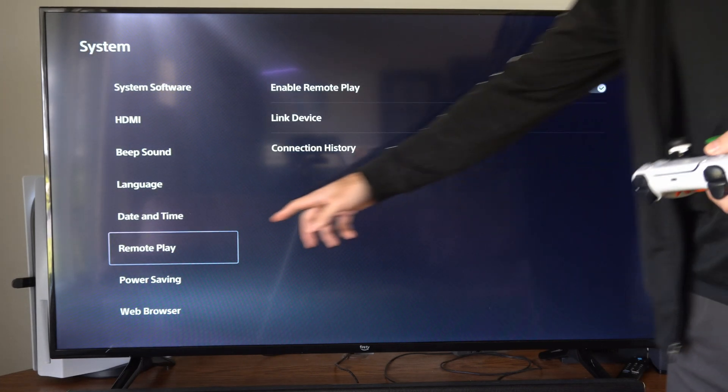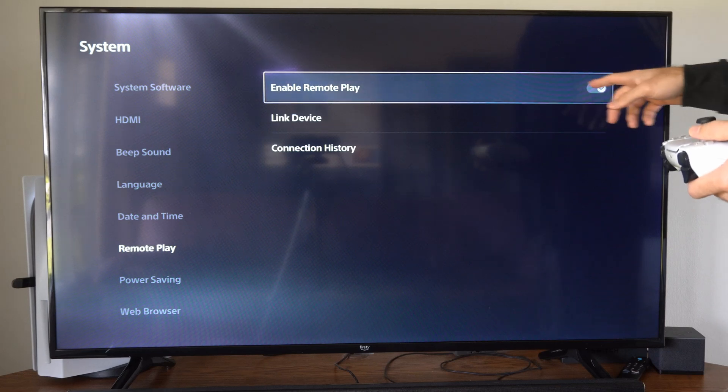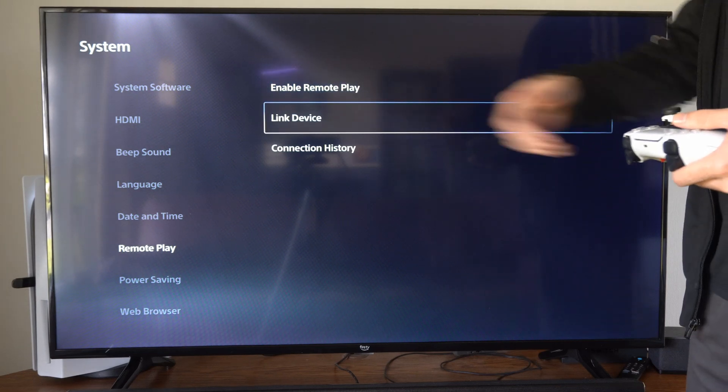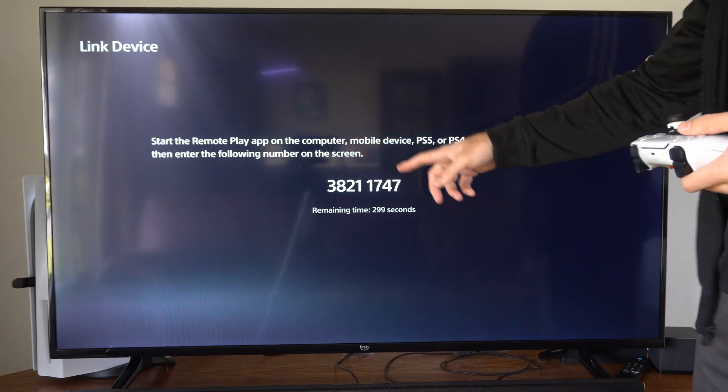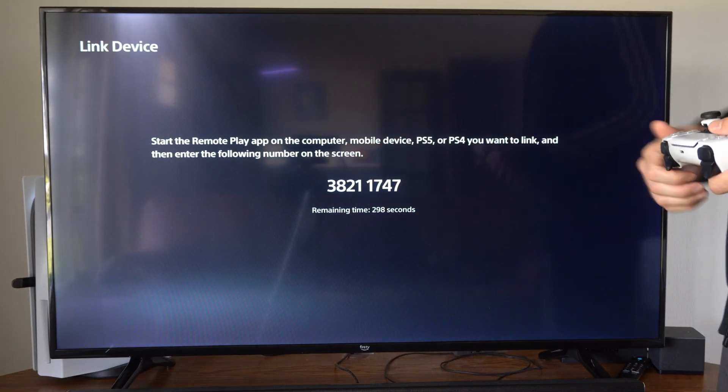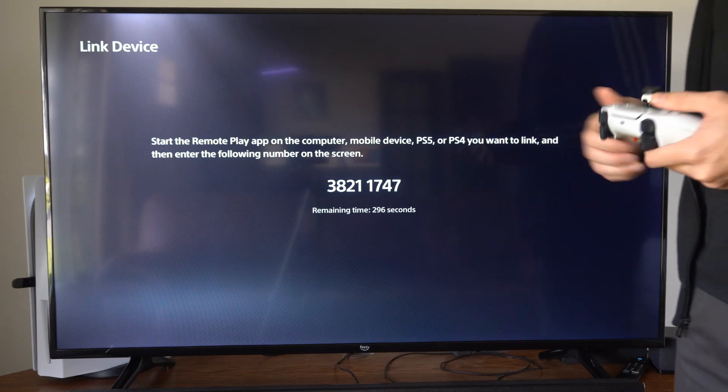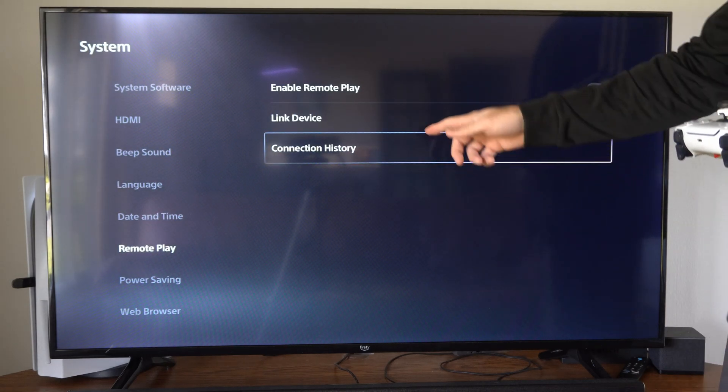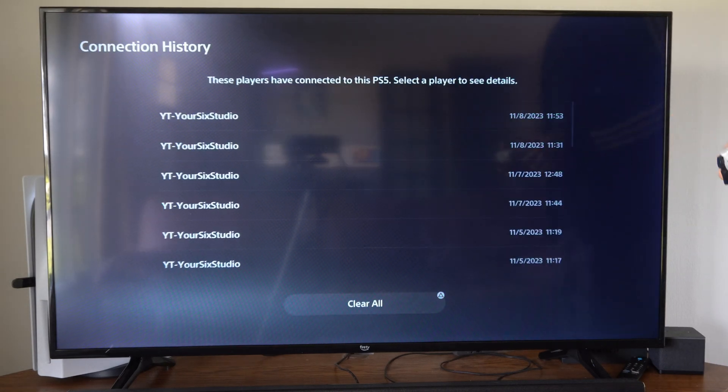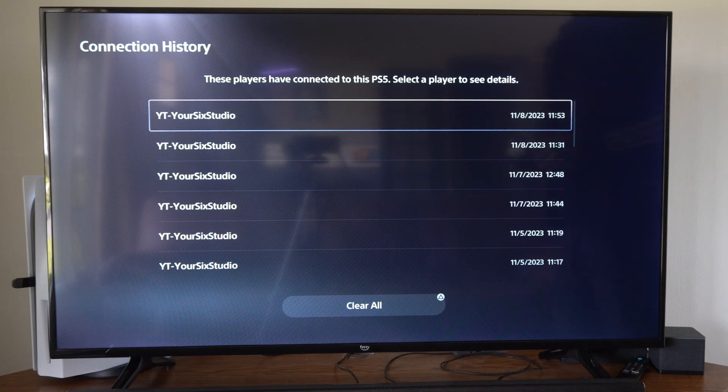Make sure you have remote play enabled here as well. Then you can go to link device and you can type in this code on your phone or your tablet or if you're using like a PlayStation 4 to do this. Then you can go to connection history and you can view when you've connected.